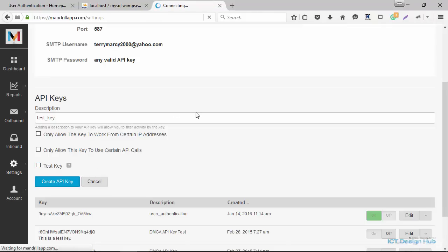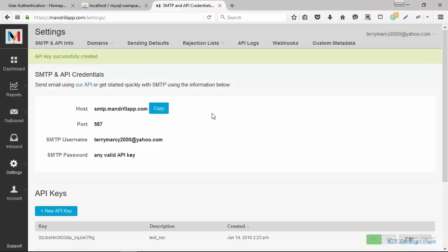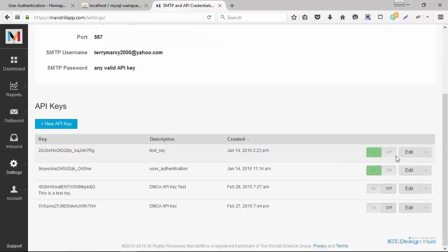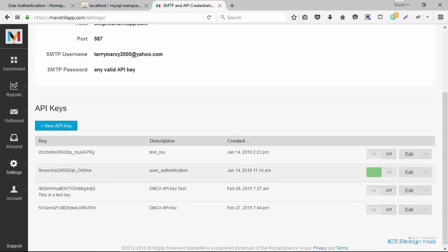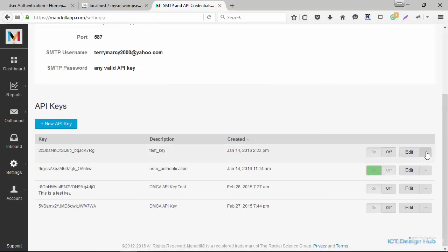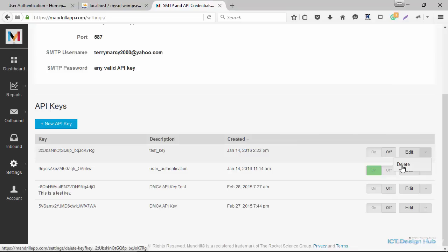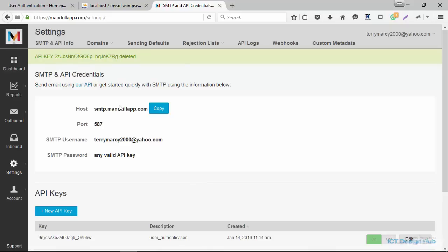So you click on create API key. And you can see here they have the toggle on and off button. If I was going to turn this off, I just toggle off. I could edit it and click on edit. And I can also delete this API key here. I'm going to delete it because I already have my API key set up for this lecture.